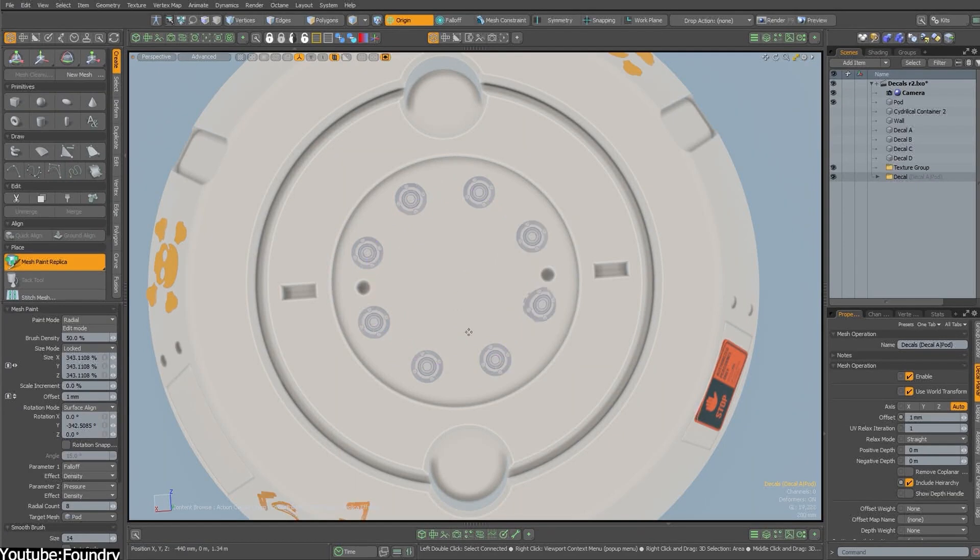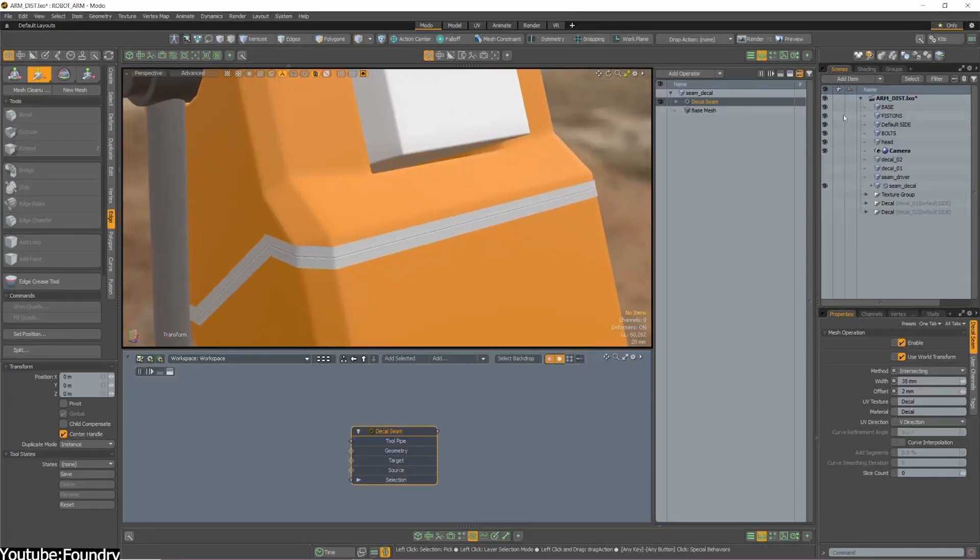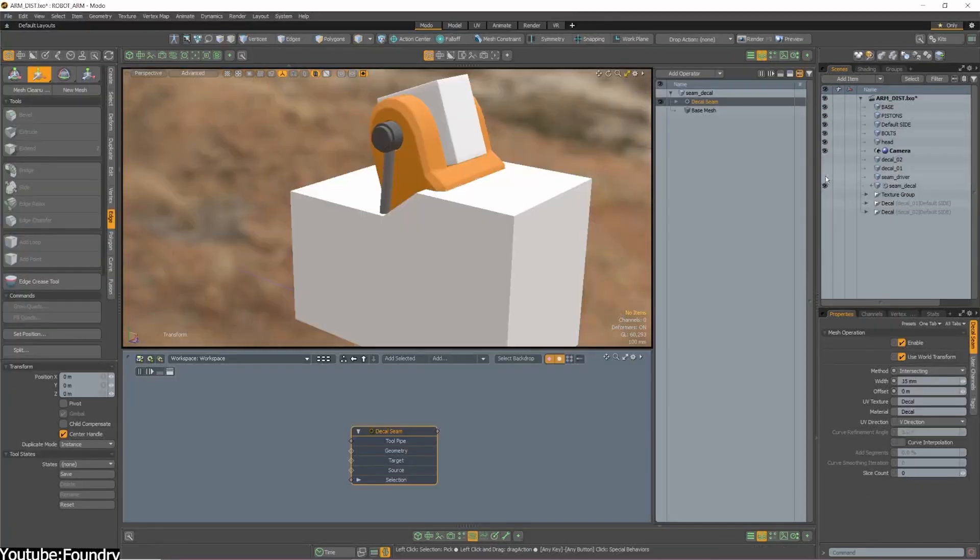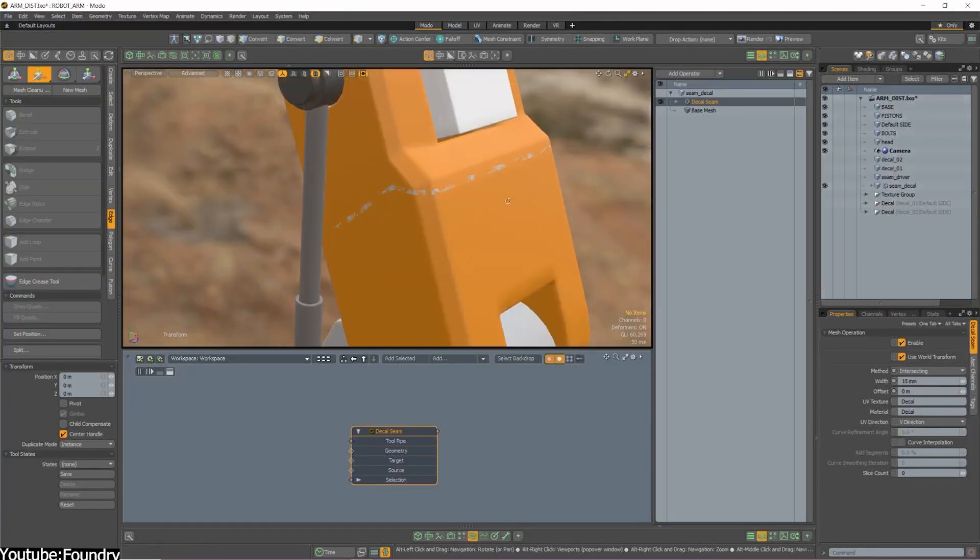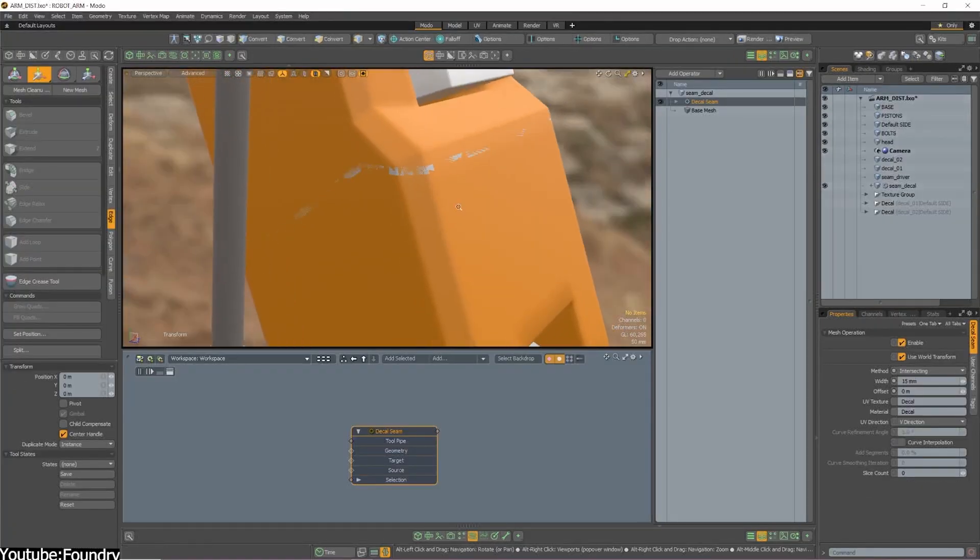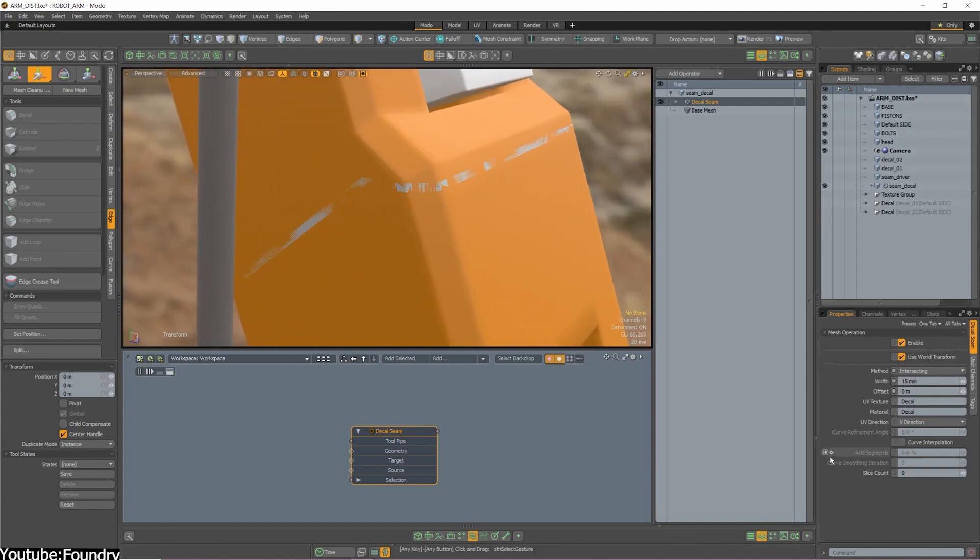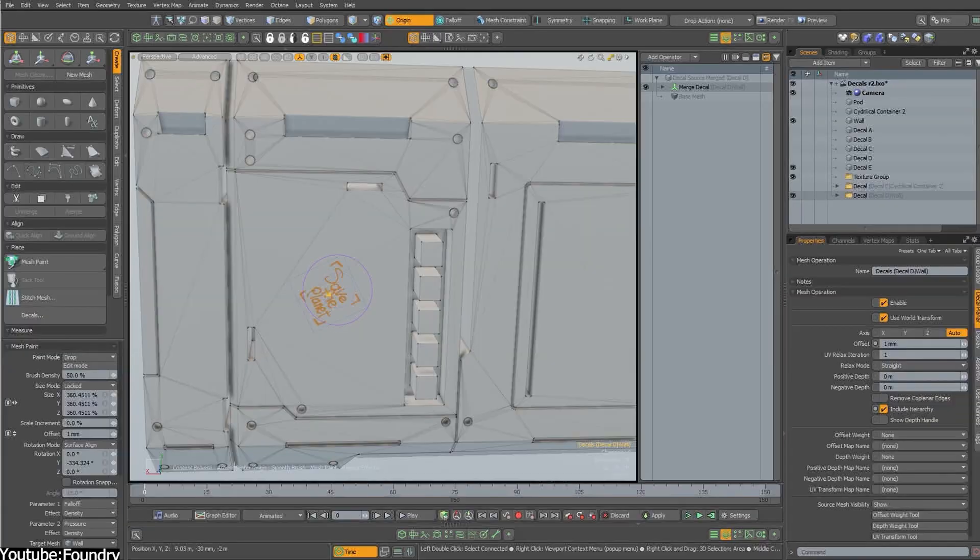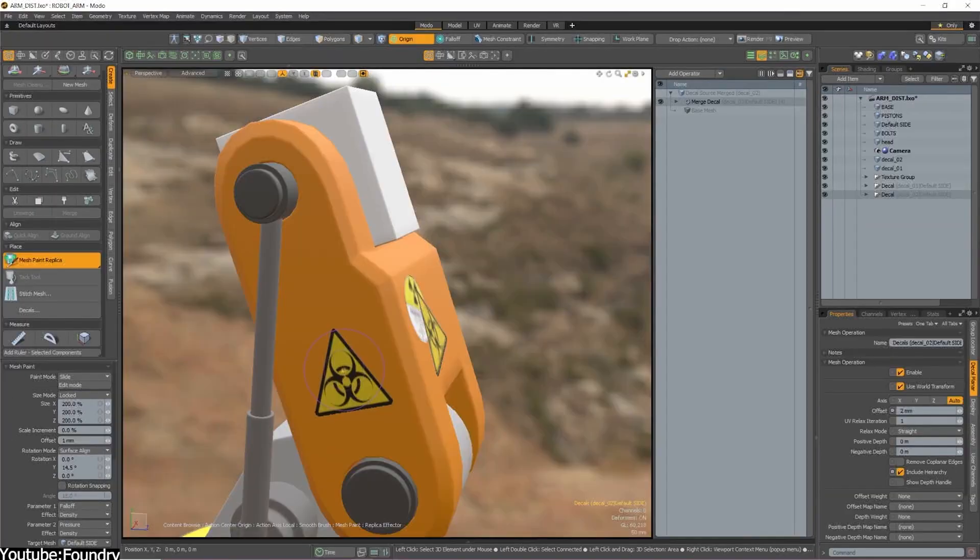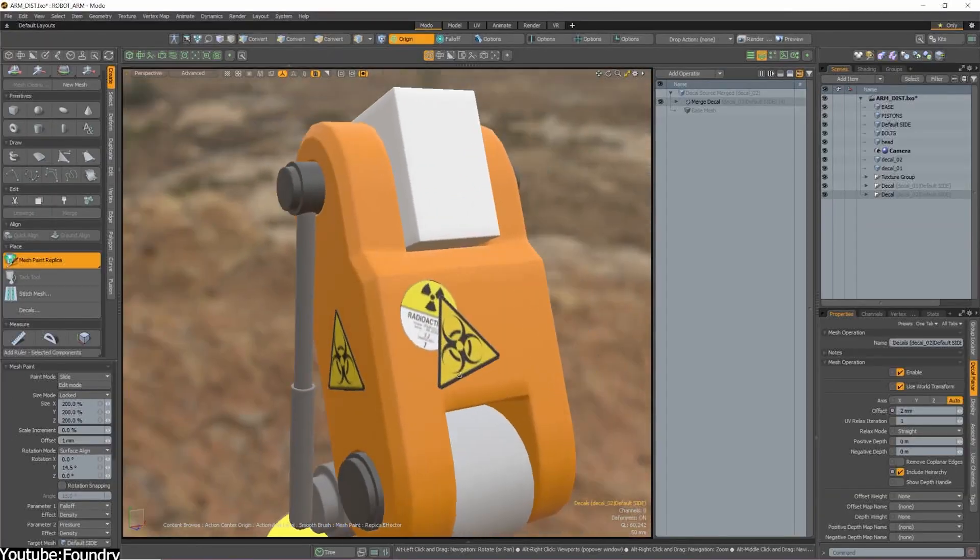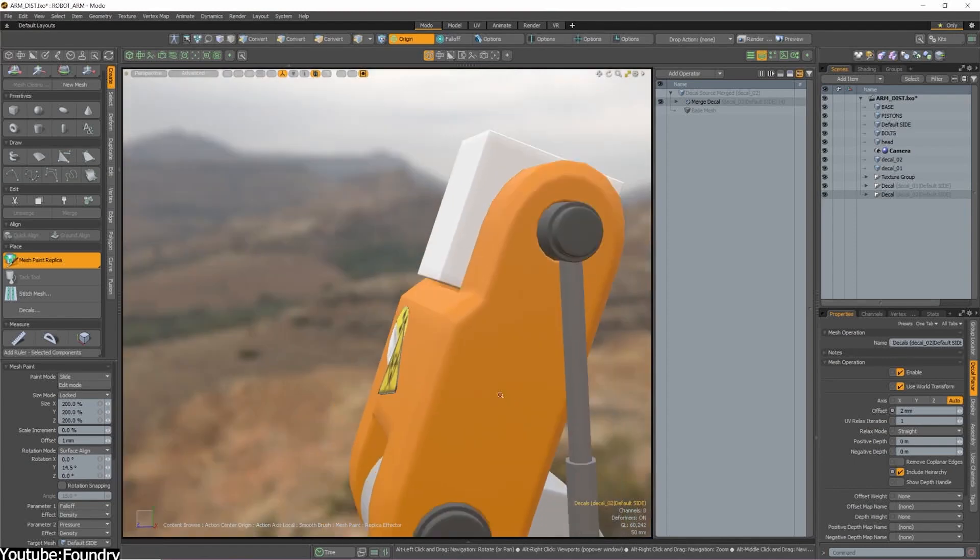This software was, and actually to this day, still highly precise with its intuitive user interface, which allowed users to perform complex tasks with fewer clicks compared to the other 3D software competing in the marketplace.